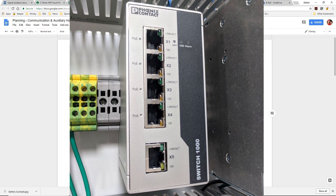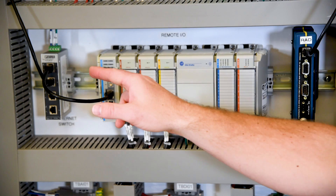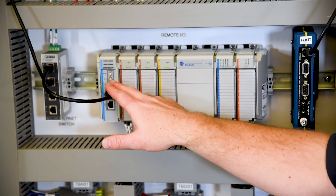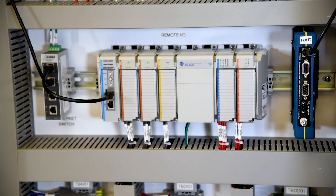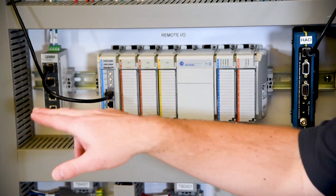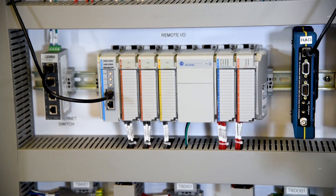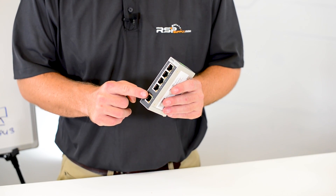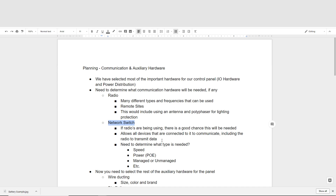If you're using an industrial radio, you're also going to need some kind of network switch. The network switch is going to allow us to communicate from the radio to the other devices within our panel that are connected through the switch, such as the PLC or any other devices that we want to get data from and communicate via our radio. A network switch is a very common piece of hardware in a control panel, especially when communicating to other locations.